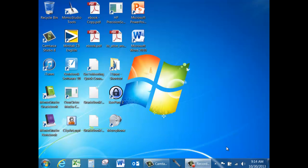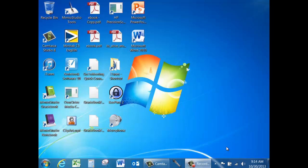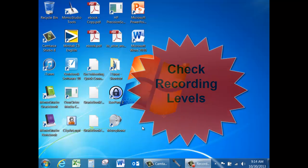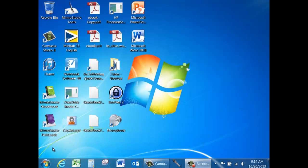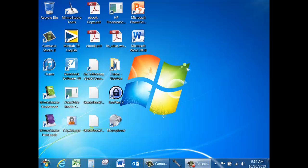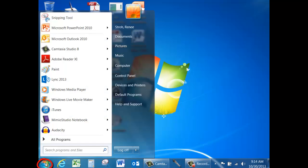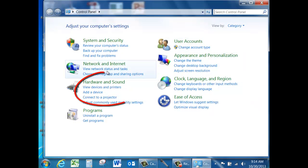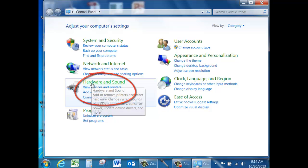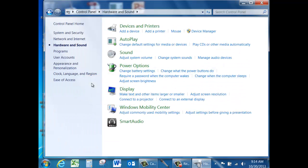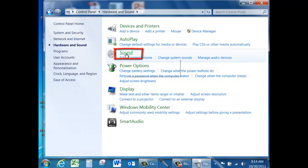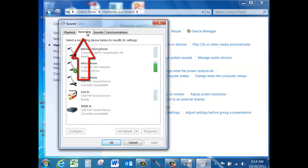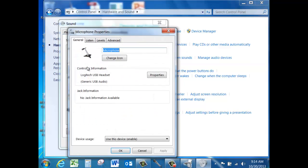When that process has been completed, we need to make sure that the recording levels are adjusted so that you can hear yourself appropriately on your sound files. To adjust the recording levels, go to the start button, control panel, select hardware and sound, sound, recording tab, and double click on your microphone.